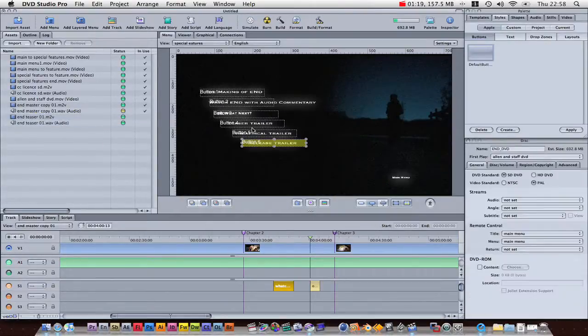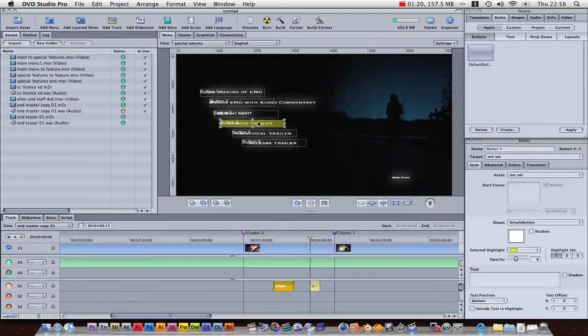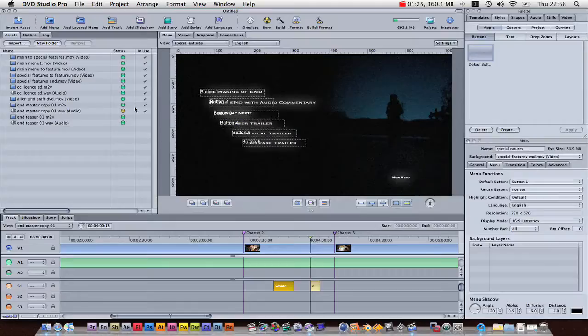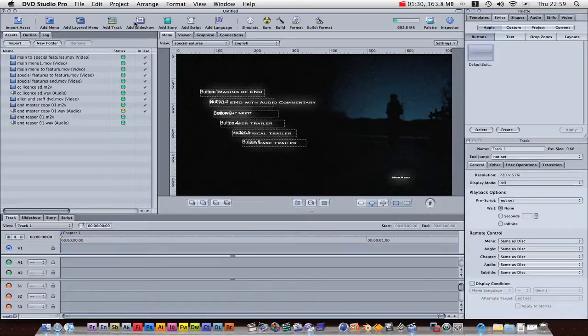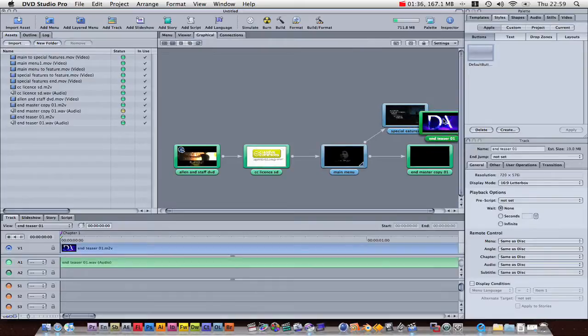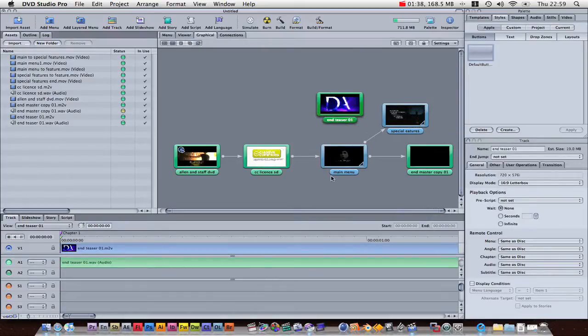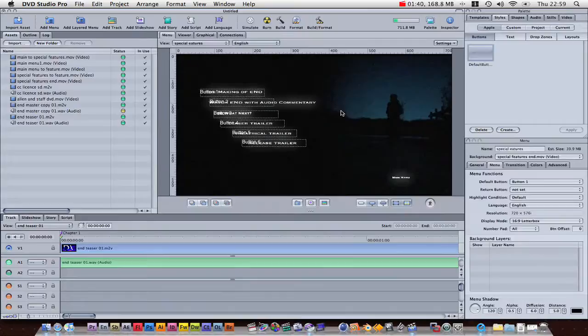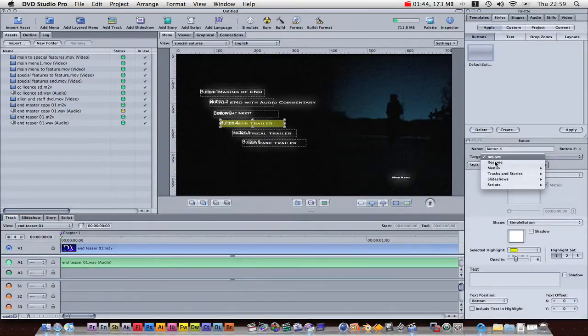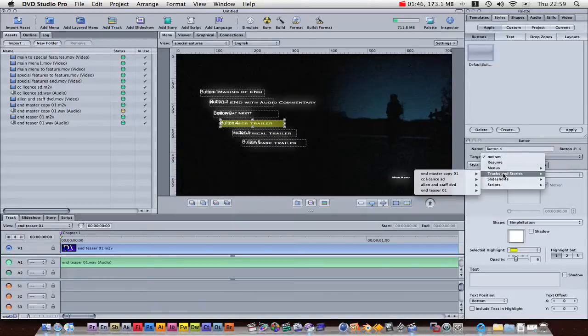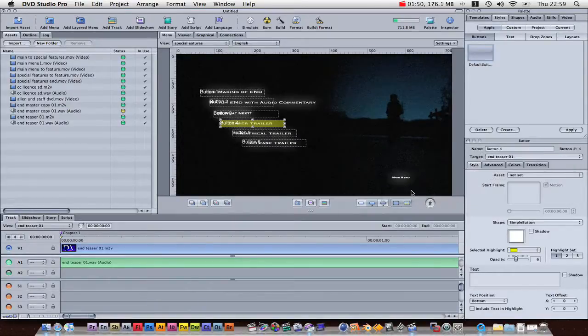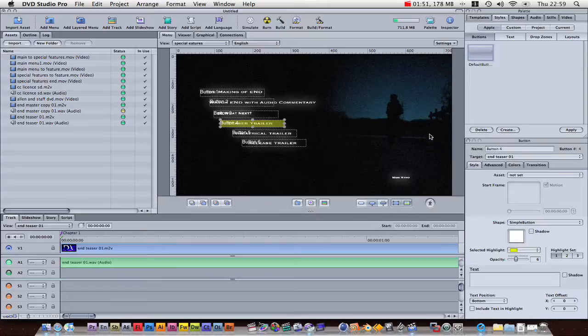So, where it says Teaser Trailer here. Remember, we set the target by clicking on this target button. Oh, we need to create a track. So, add a new track. In the graphical view, we can just drag and drop this End Teaser into here. And it will automatically rename and resize. Then, go back to our special features. Teaser Trailer button. Change the target to Tracks and Stories. End Teaser. Choose the track. Now, we're automatically going to link it up.